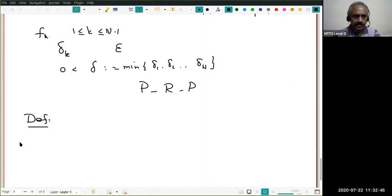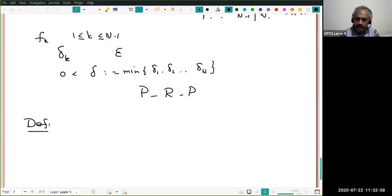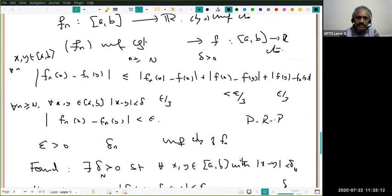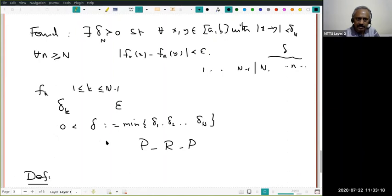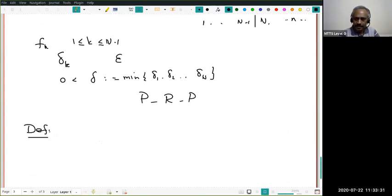This introduces the notion of equicontinuity. What we have shown is: if F_n converges uniformly to F on [a,b], where F_n's are all continuous, then there exists a single delta > 0 such that for a given epsilon, that single delta works for every function F_n simultaneously.